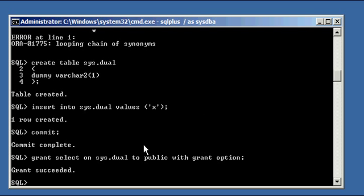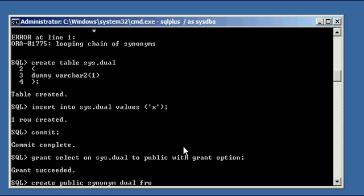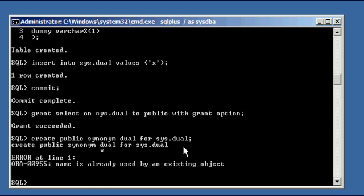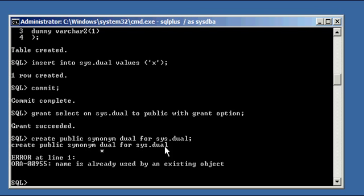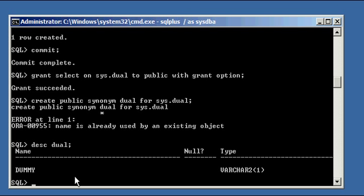Now we do a grant select on sys.dual to public with grant option. Basically every user in Oracle database should have access to the dual table. Now create public synonym dual for sys.dual. You get an error saying name is already used by an existing object. That's okay, we just do that just to make sure, but that's alright.